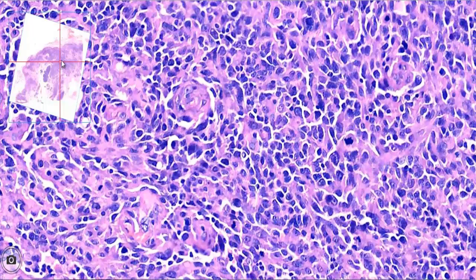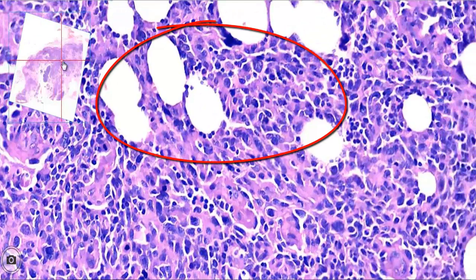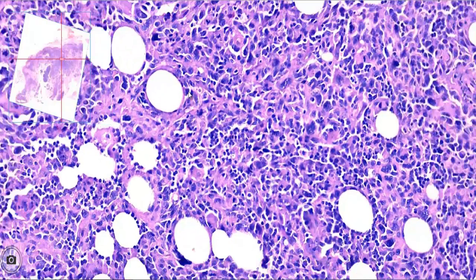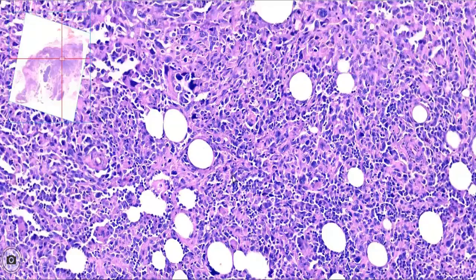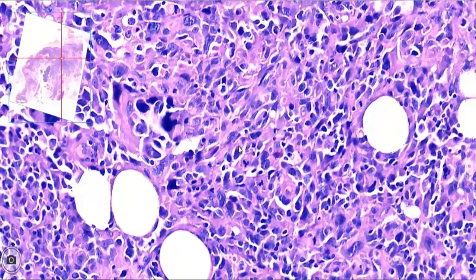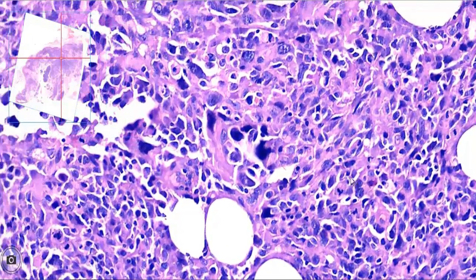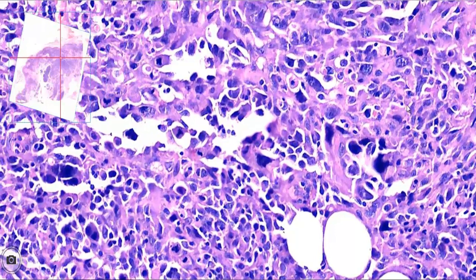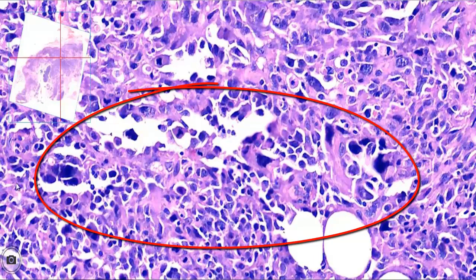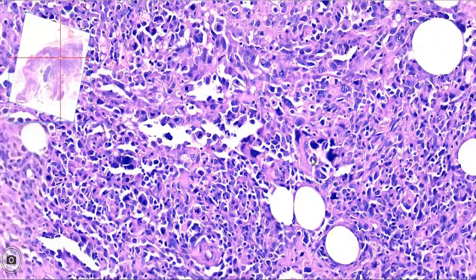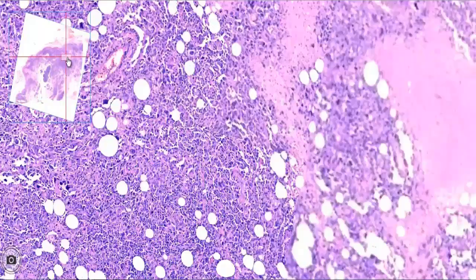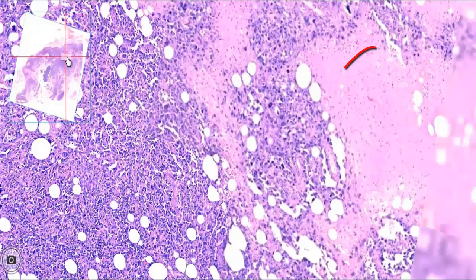When we go to other areas, we see infiltration of fatty tissue by tumor cells, and there is marked pleomorphism in the tumor, characterized by marked variation in size and shape of the hyperchromatic nuclei. On moving around the slide, an adjacent area shows coagulative type of tumor necrosis.